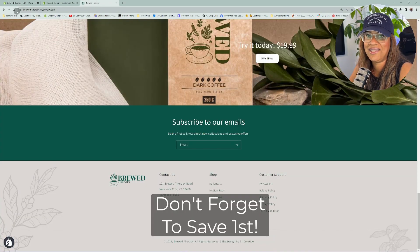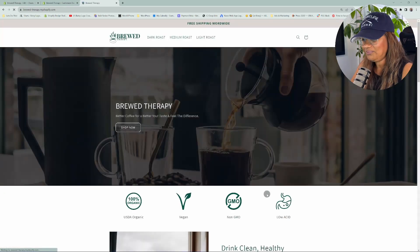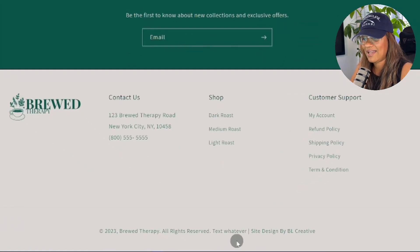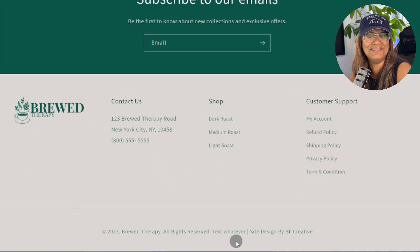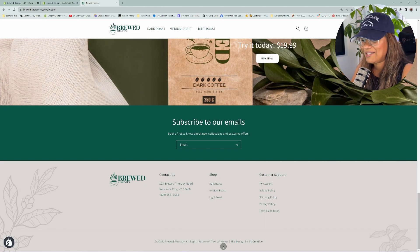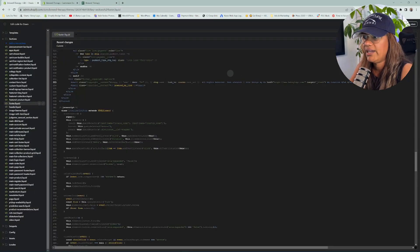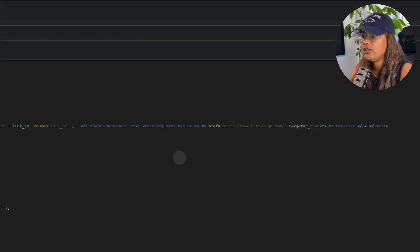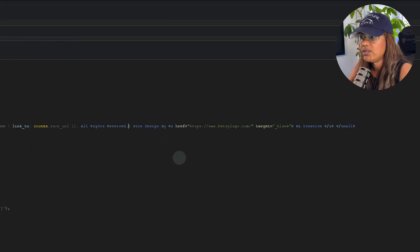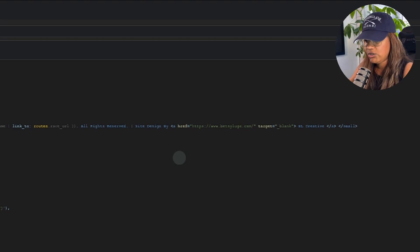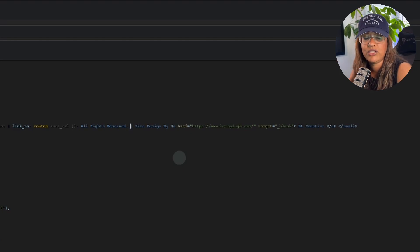Let's go back and refresh. And there we go — it shows 'text, whatever' that I typed in. You can write whatever you want in that section. So let's go ahead and remove that. Just want to show you that if all you want to do is update this information, you can write it or delete whatever information is already there that you don't want.